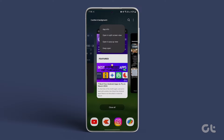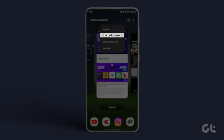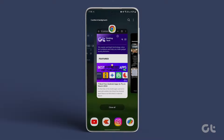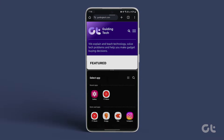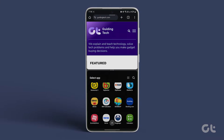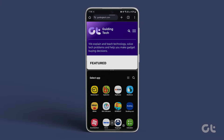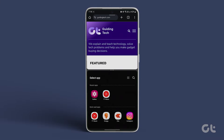Below, you'll find the option to select the app you'd like to use in split-screen view. Scroll down to locate and tap on the second app you wish to open.